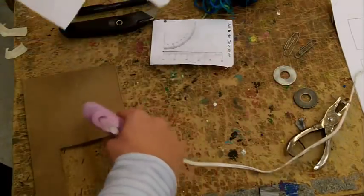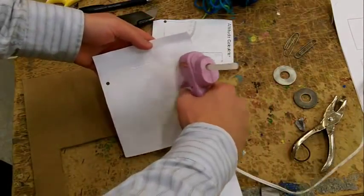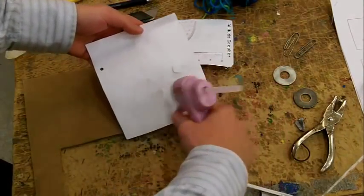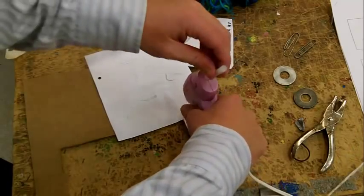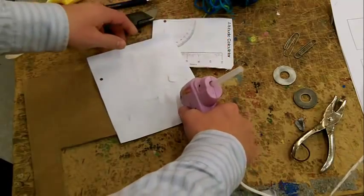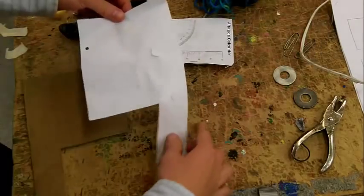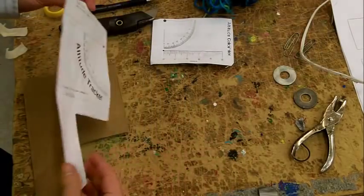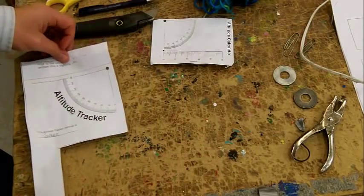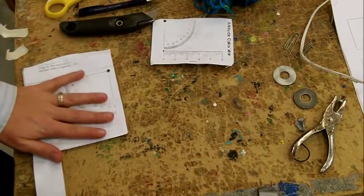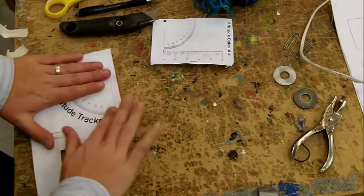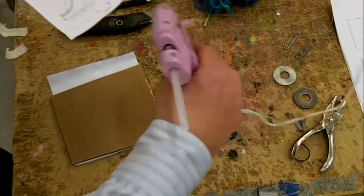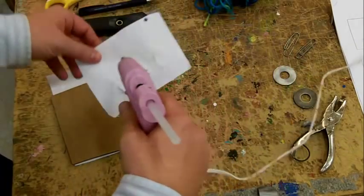The next thing we'll be doing is hot gluing the back side onto our cardboard cutout. Just be careful because hot glue is hot.